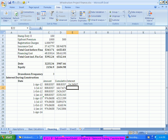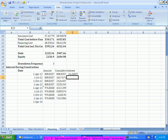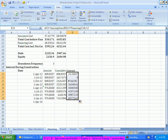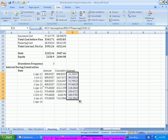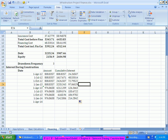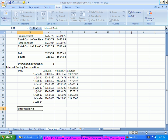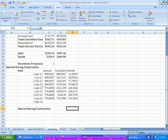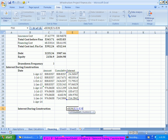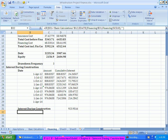Dragging this down gives total interest during the construction period — IDC. It is not a small amount; it's significant. Coming to approximately 923 lakhs — so 9.23 crores is the interest being paid during the construction period.